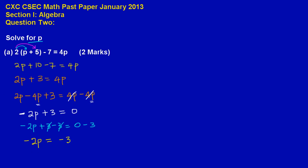Now we need to move the 2. If you notice, negative 2 here is being multiplied by the p. So we have to do the opposite of multiplication, which is to divide through by negative 2. Therefore, our answer is...